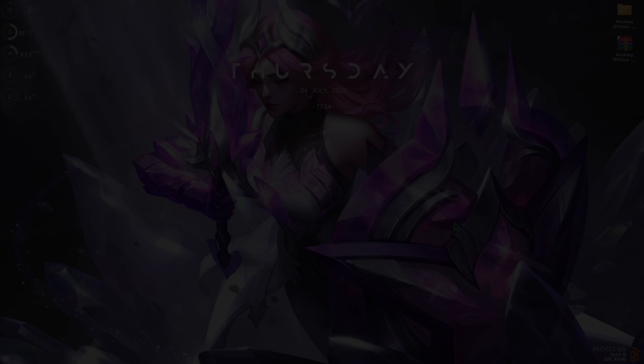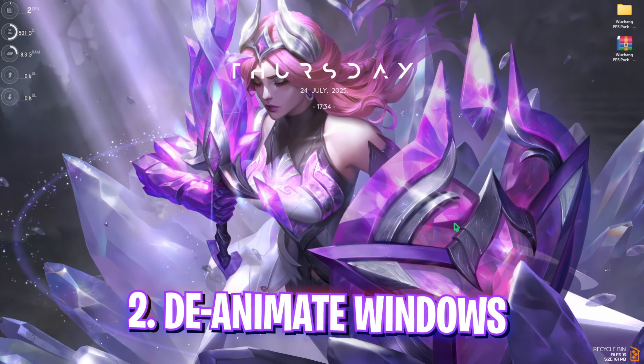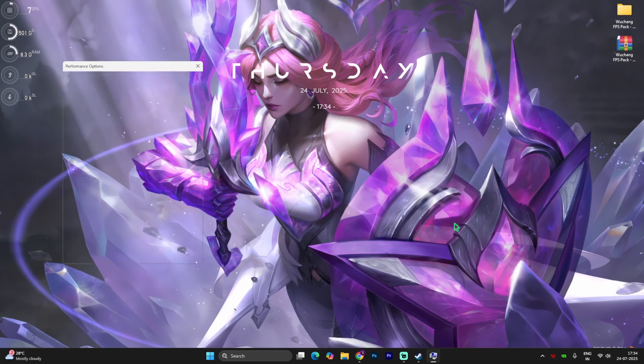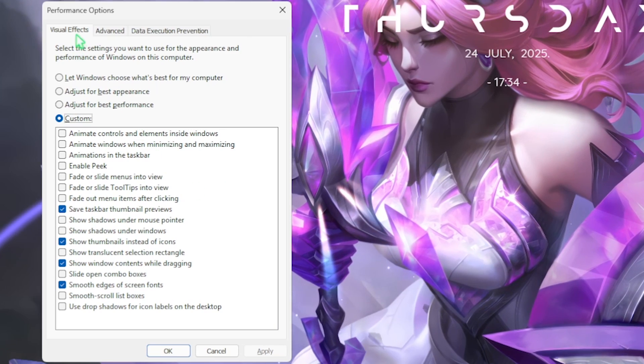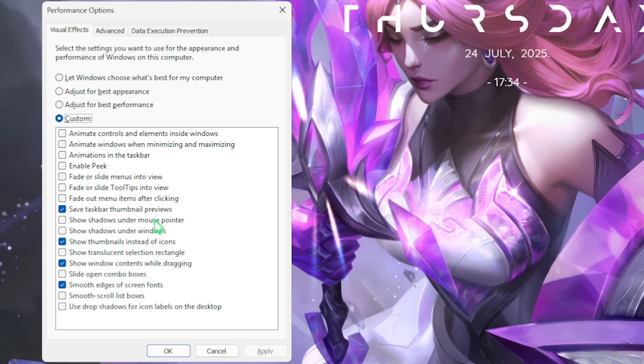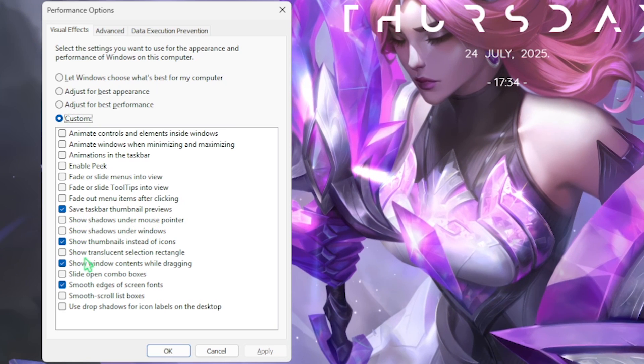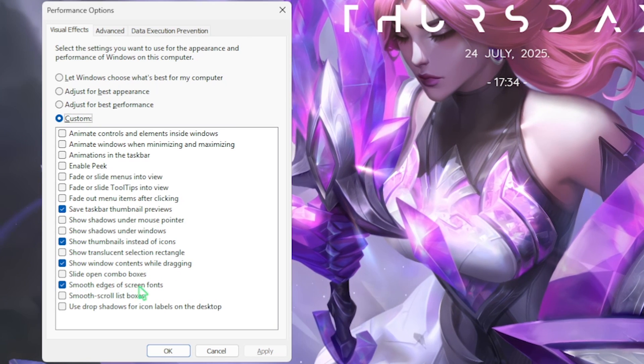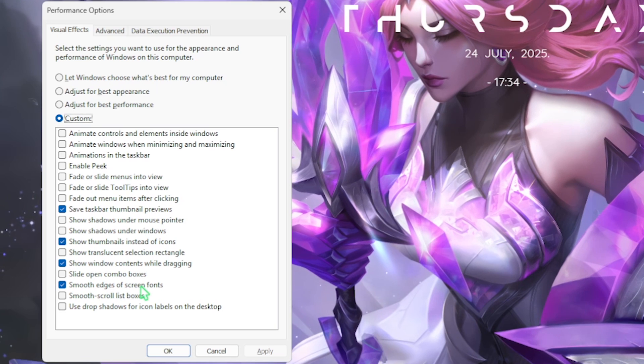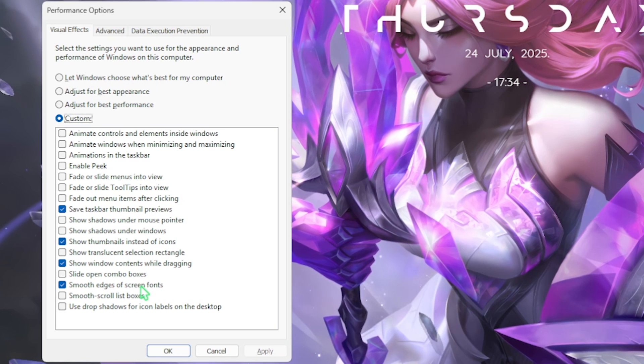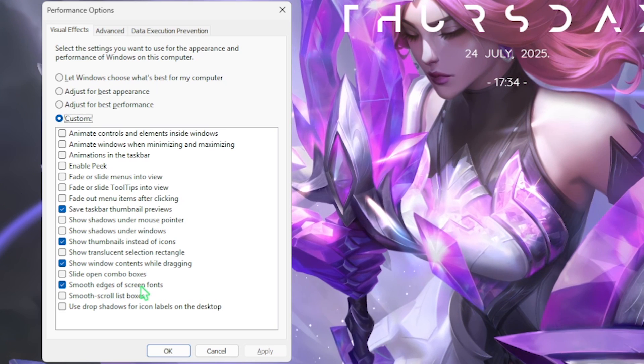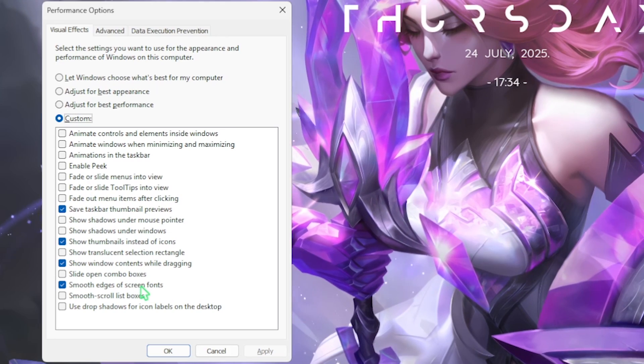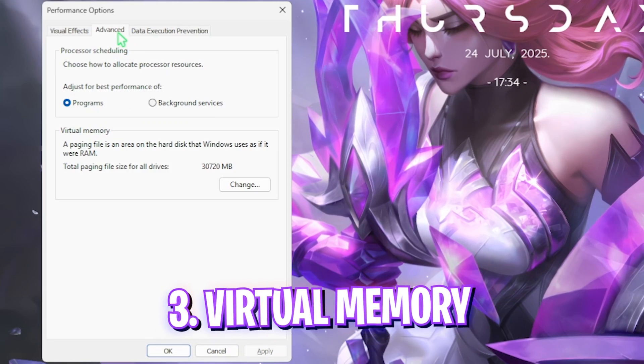Next step is de-animating Windows. For that, simply search for adjust the appearance and performance of Windows. Right here select custom, enable save taskbar thumbnails, show thumbnails instead of icons, show window contents while dragging, and smooth edges of screen fonts. All four of these options will keep your Windows look normal but it will disable all kinds of unnecessary animations on your PC.